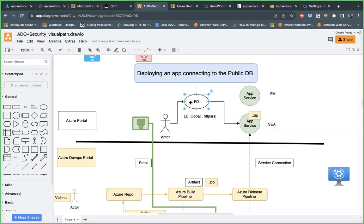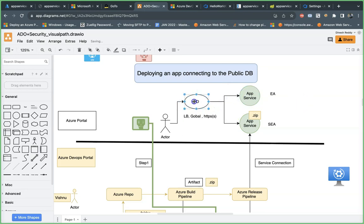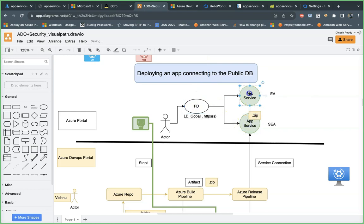A load balancer is needed when you have two or more targets. Now I am connecting Front Door to East Asia also. So Front Door is now serving traffic between Singapore and East Asia, meaning you maintain high availability across the regions.